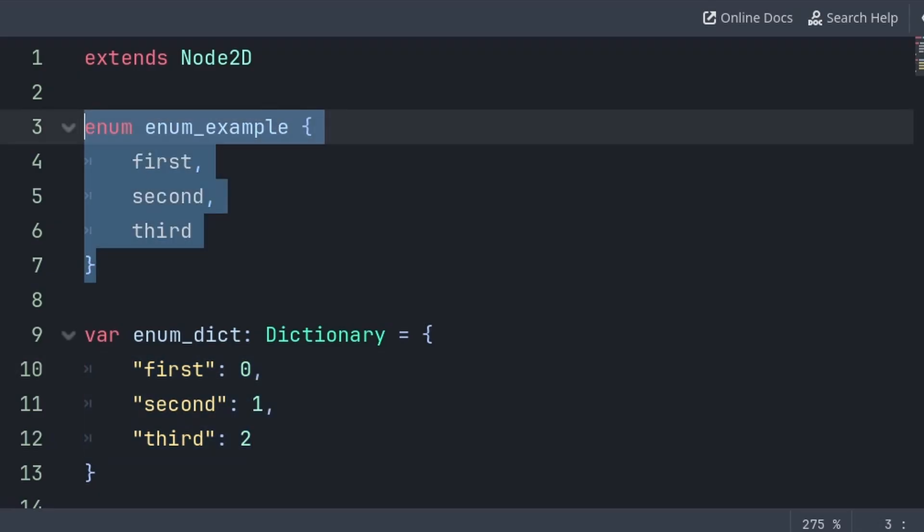That is because an enum serves a completely different purpose, typically being used to make the code more readable by removing what is known as a magic number—a number that isn't self-explanatory—with a word that explains what you are setting something to.